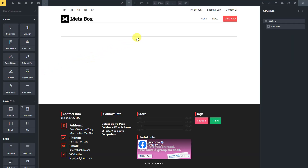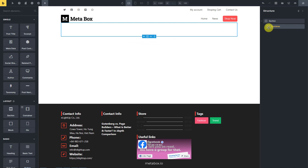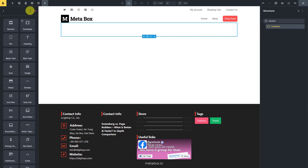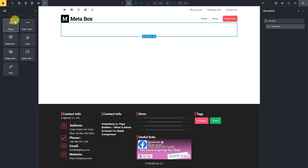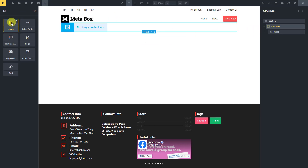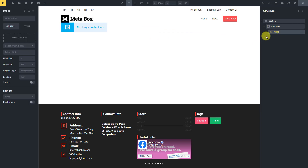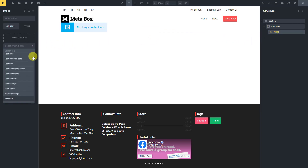I also add a section for the page. To display course information, we'll add some elements to get information from featured images and custom fields. We also use dynamic data as usual.